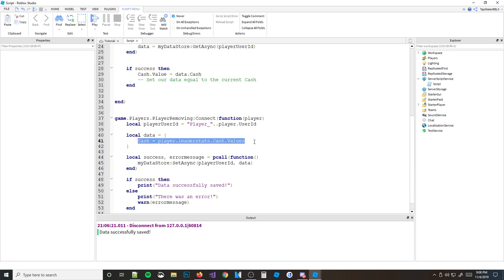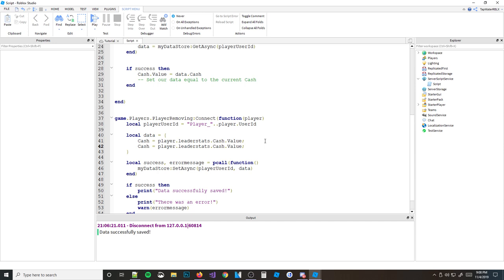We can copy that over and add wins too: Wins = player.LeaderStats.Wins.Value. Now we're saving both wins and cache in the table.